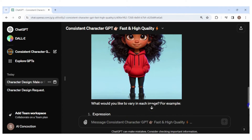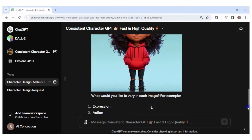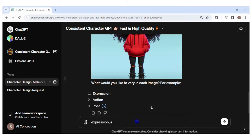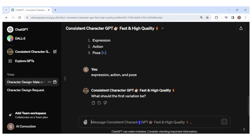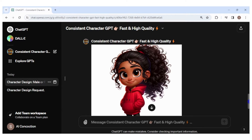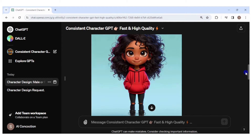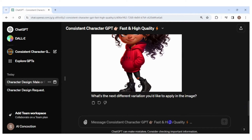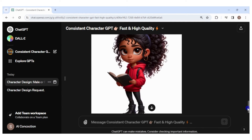The GPT then asks if I would like to vary anything in the image. I would like to vary her expression, action, and pose. First, let's have Lisa happily walking. She looks a little different from the first image and now her hair is in a ponytail. Her outfit is still the same but she has an earring I didn't specify — but overall the image looks good. For the next variation, let's have Lisa reading a book. This is nice and consistent, except now she has some black straps over her shoulders, probably a book bag.